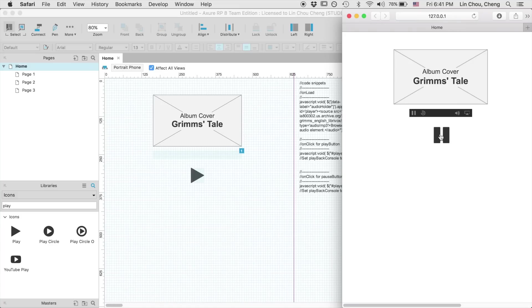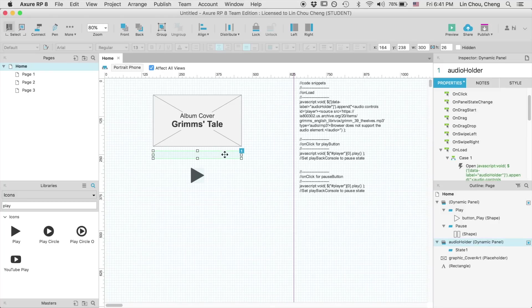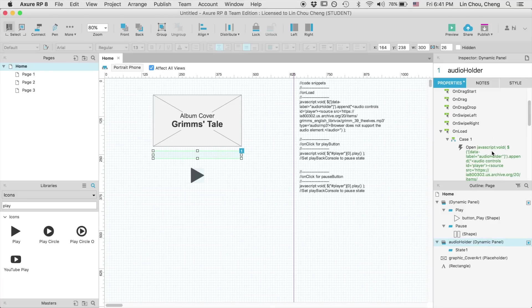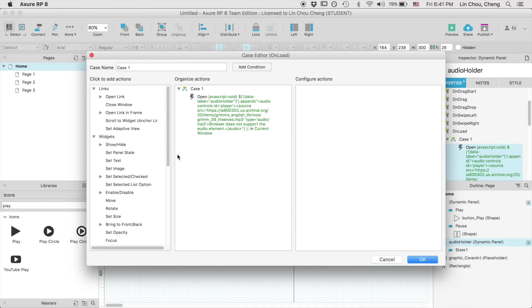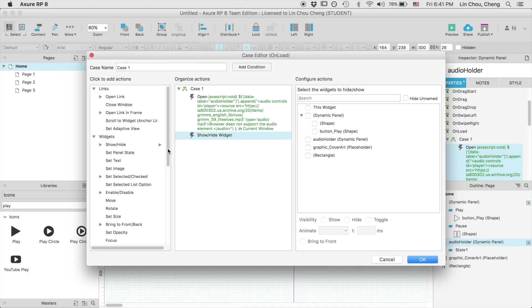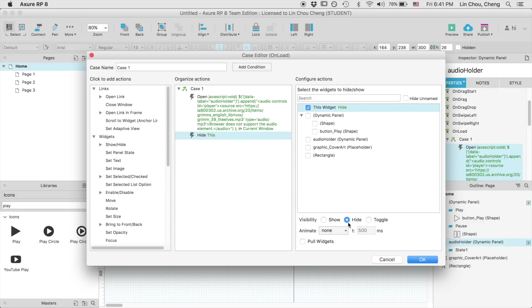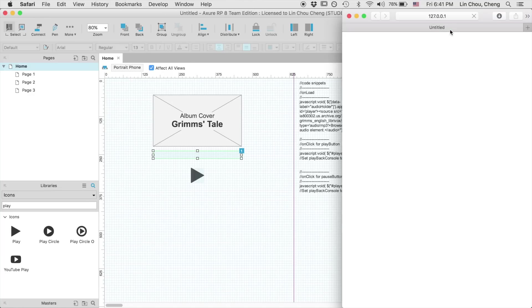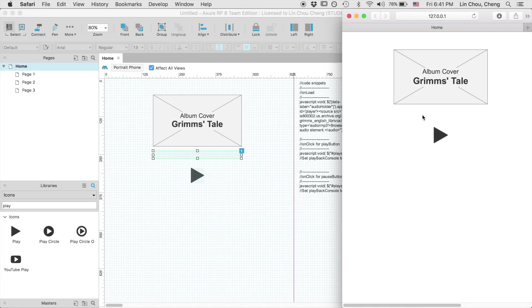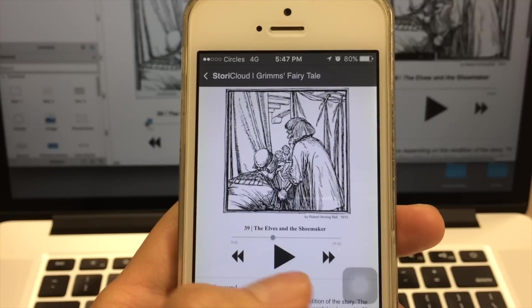This is a LibriVox recording. It should be working as the way I've demonstrated here. For the final step, we will need to hide the default HTML audio playback console here. Let's head back to Axure, open up the case editor, and add a show and hide action. Preview again, and it won't be visible to anyone now.